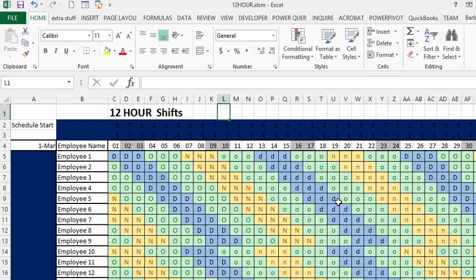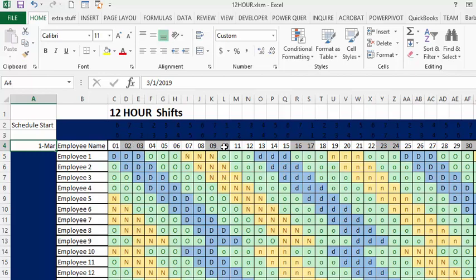On this shift, I have room for 17 employees. The start day is March 1st, but it can be changed to anything. The weekends are grayed out, but on 12-hour shifts it doesn't really matter on the weekends.